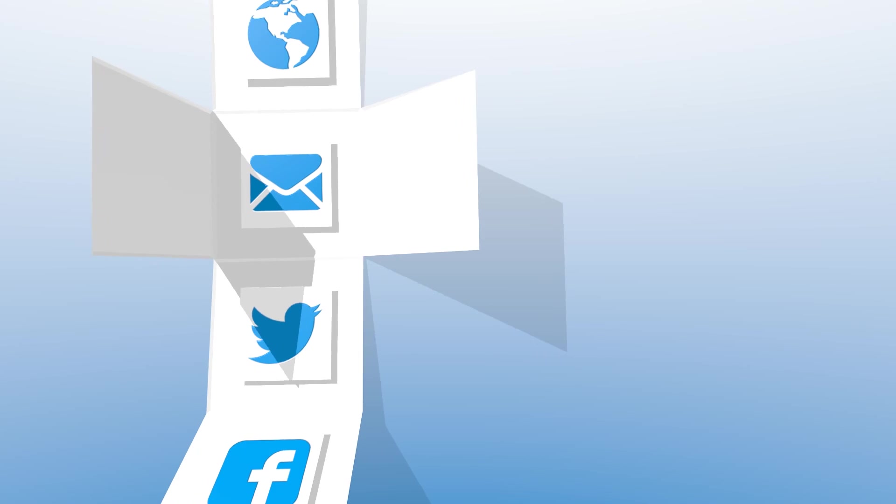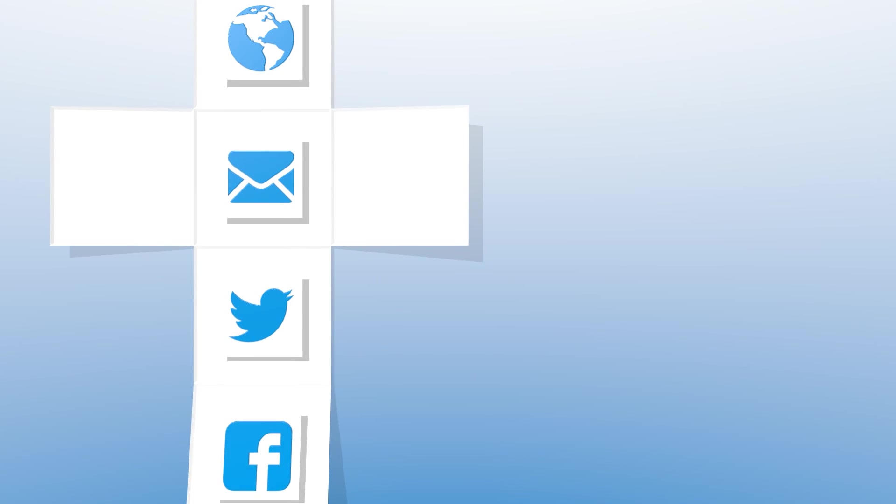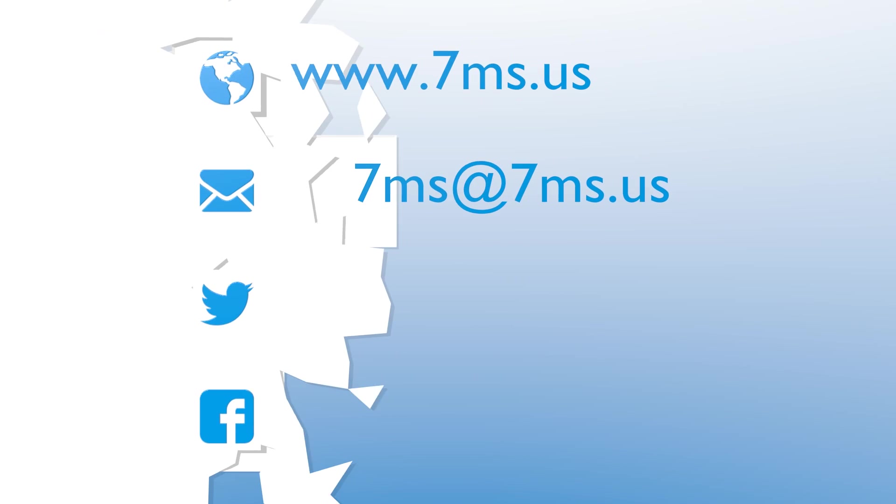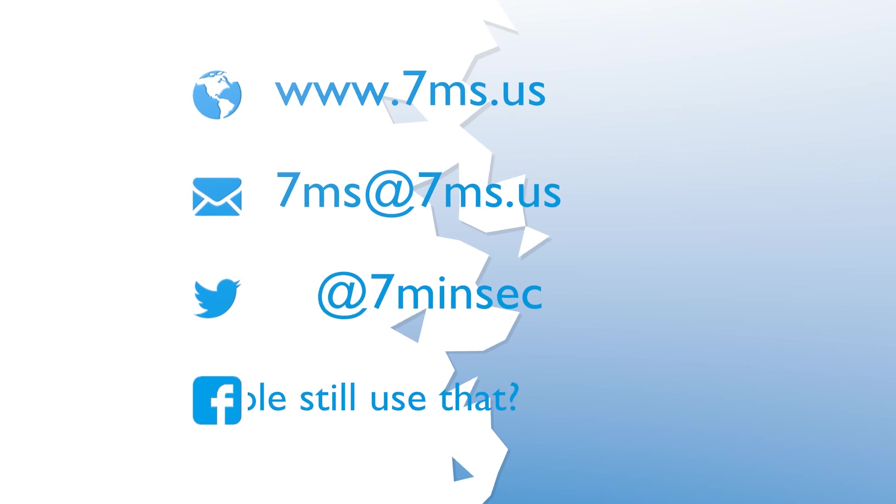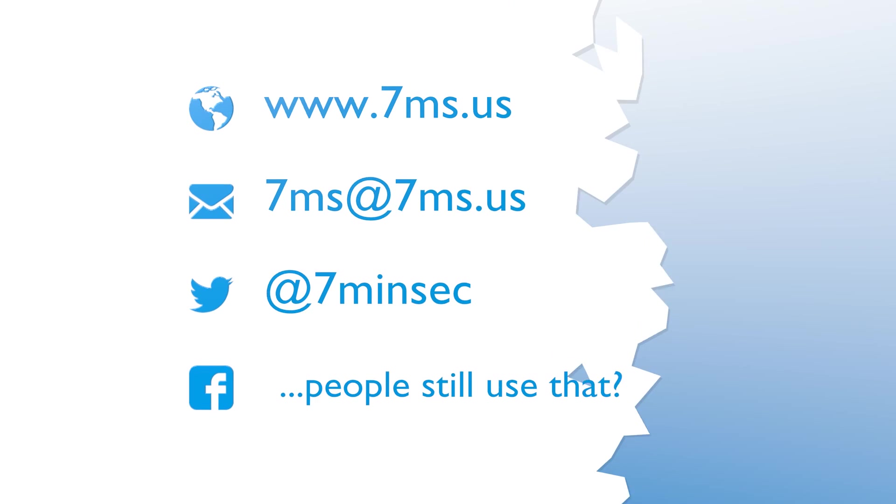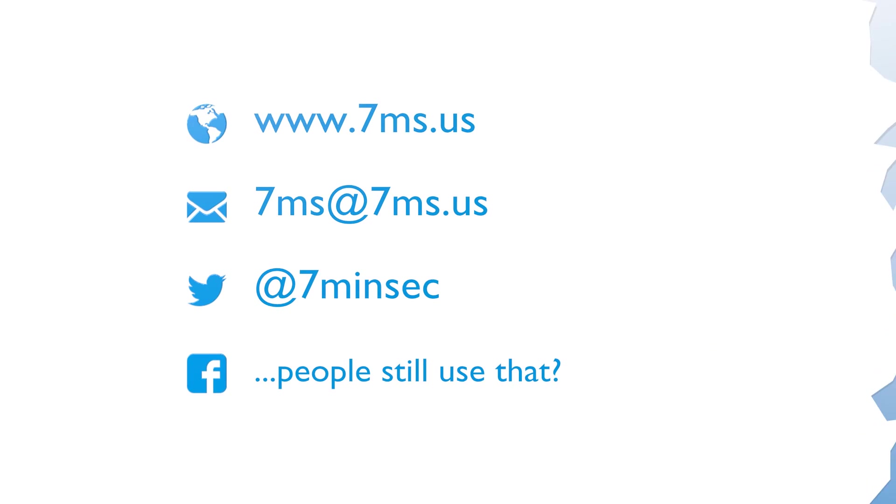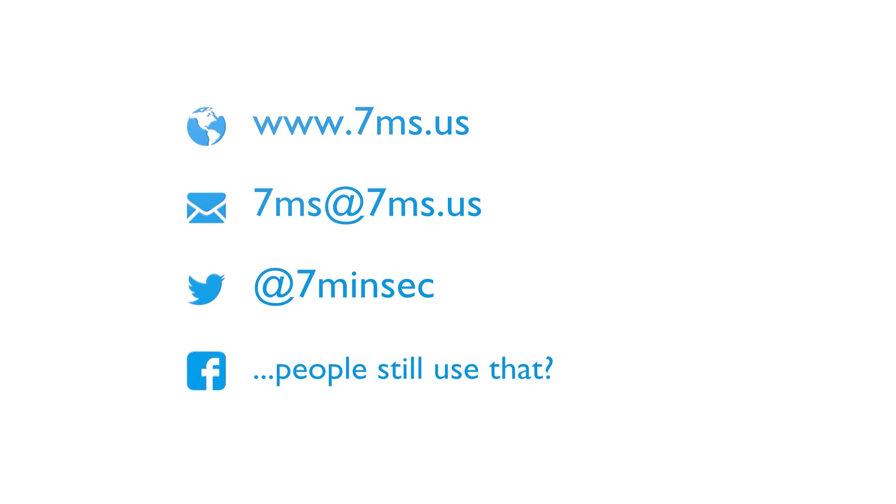You've been watching or listening to an episode of 7 Minute Security, a weekly podcast focusing on IT and information security topics such as penetration testing, network configuration, virtualization, and career advice. For more information, visit www.7ms.us.